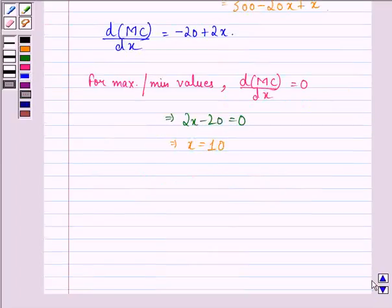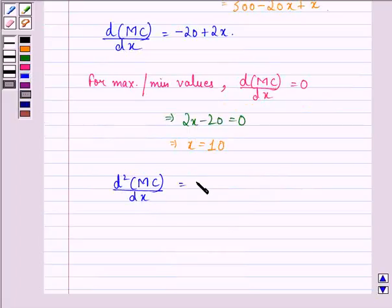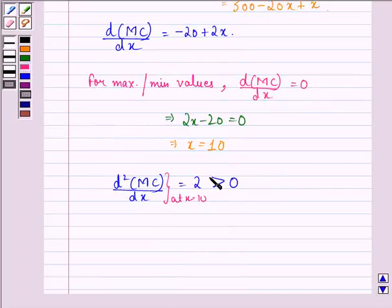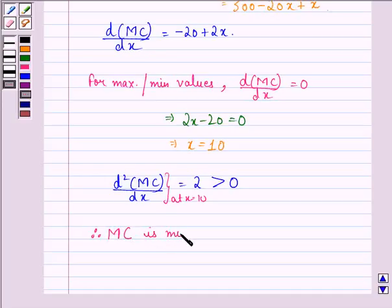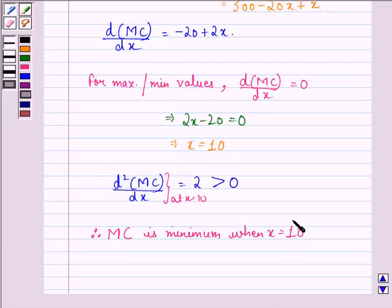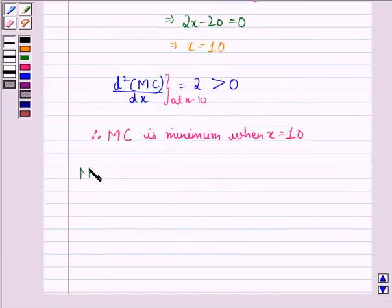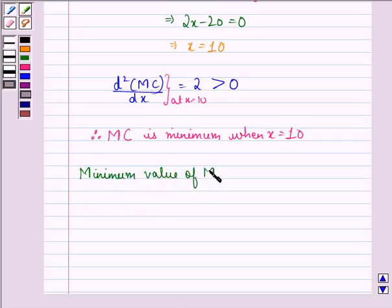The second derivative of marginal cost with respect to x is equal to 2, which is positive. We evaluate this at x = 10. Since the second derivative is positive, the marginal cost is minimum when x = 10.